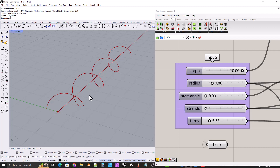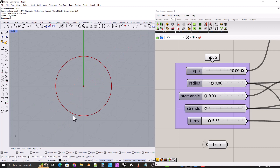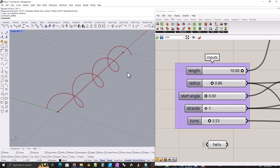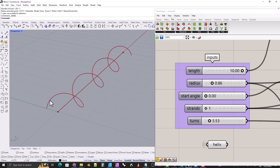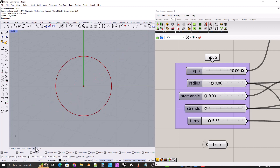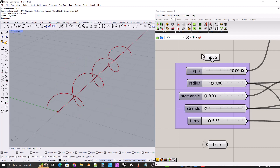My helix is not going to use any trigonometry. We're not going to plot any points, and if you look at my helix from the end you can see it looks like a perfect circle, which is how a helix should look. A lot of the solutions I found online end up with a flat place on the two ends of the helix, because they're connecting a series of points with an interpolated curve. My helix doesn't have that problem.